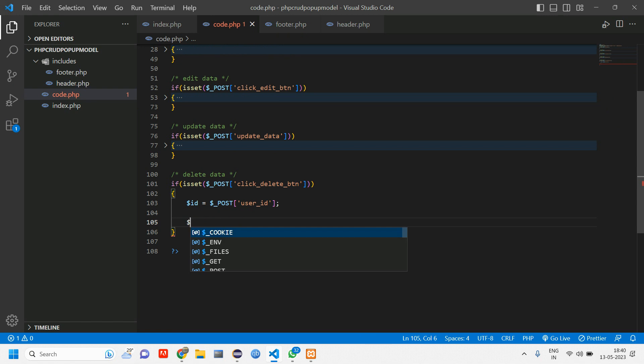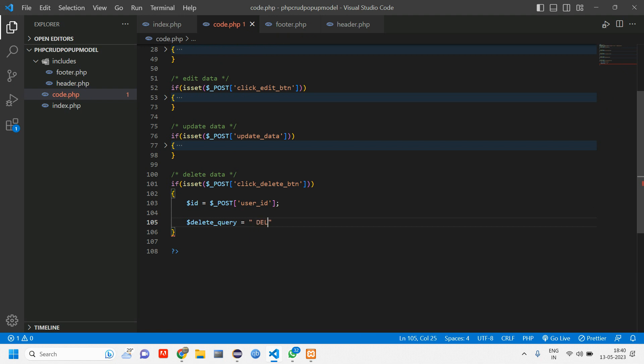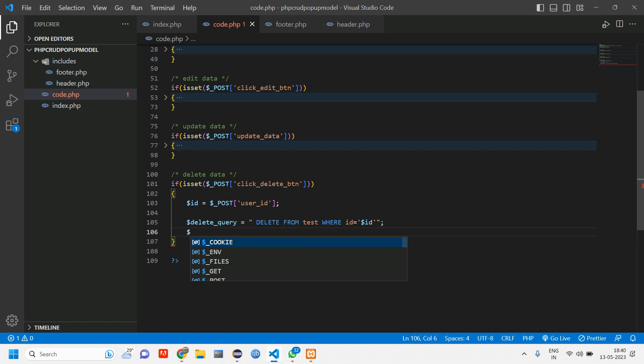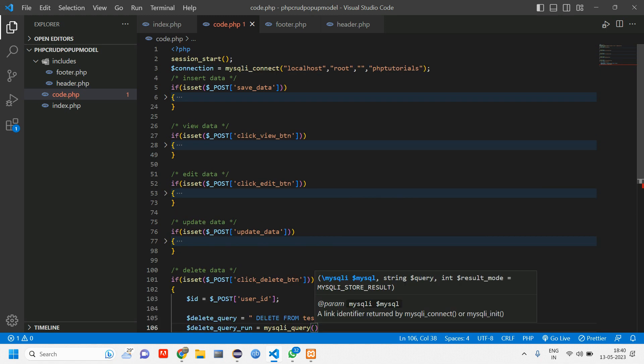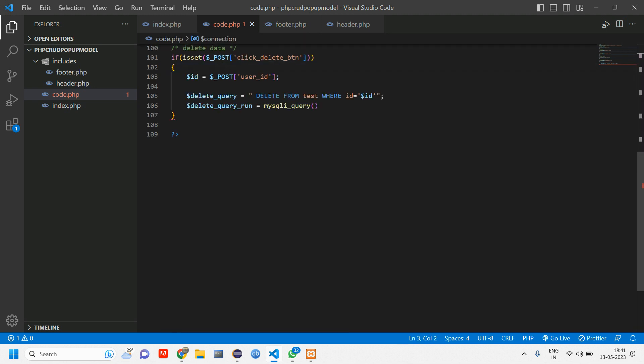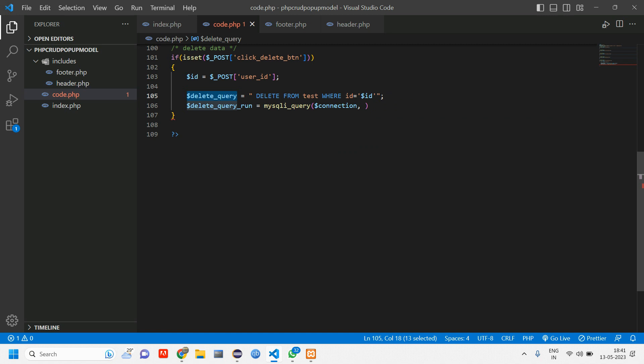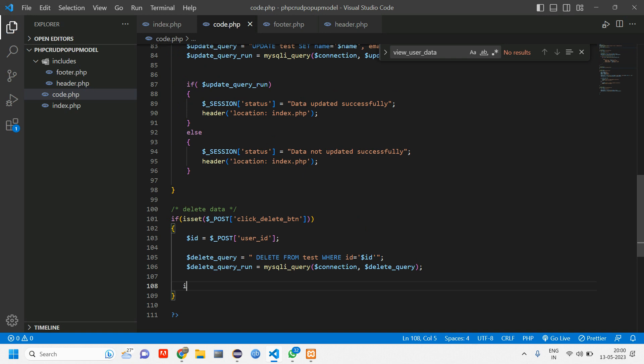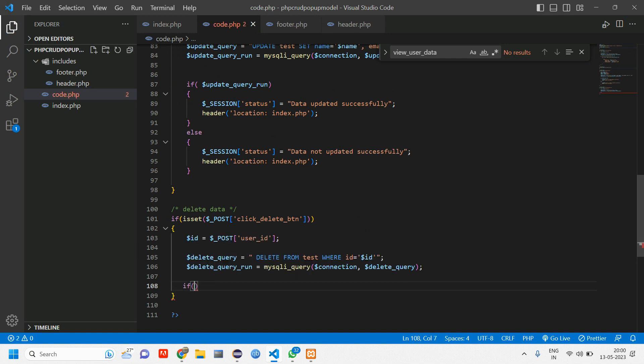And here we'll have delete query is equal to delete from test where ID is equal to pass this dollar ID variable. And give a semicolon. Then here tell delete query run is equal to using mysqli query function. Connect your database which is here. So just copy this variable. Paste it here. Let us type dollar connection and pass this dollar delete query. Passed. Now let's give a semicolon.